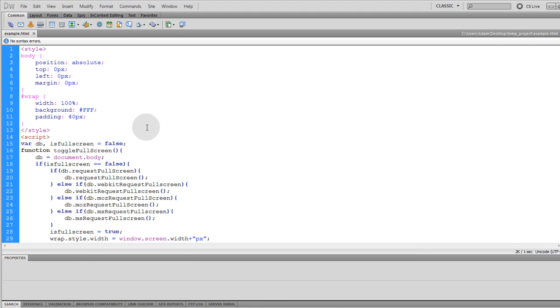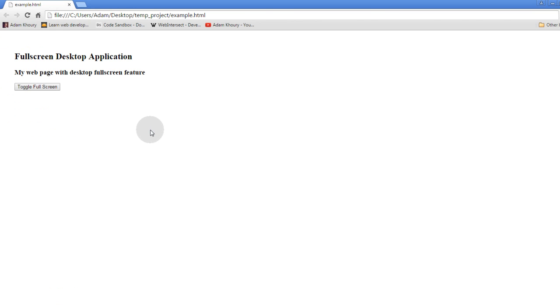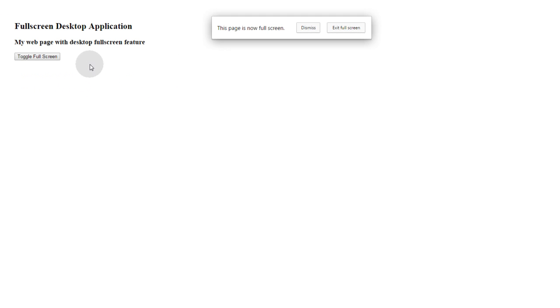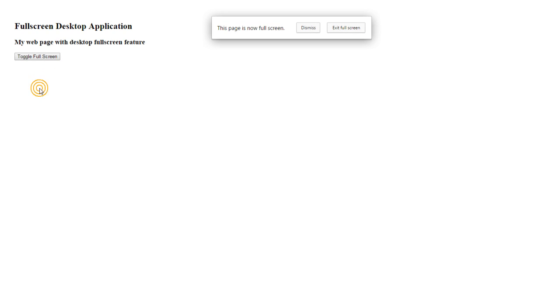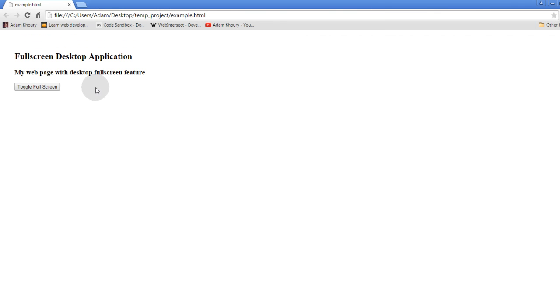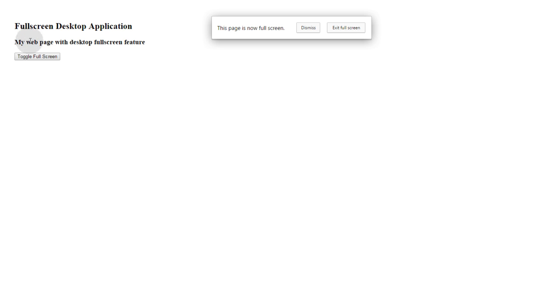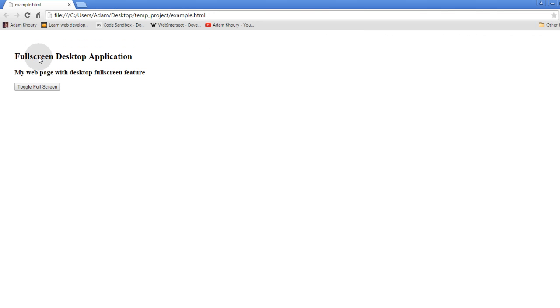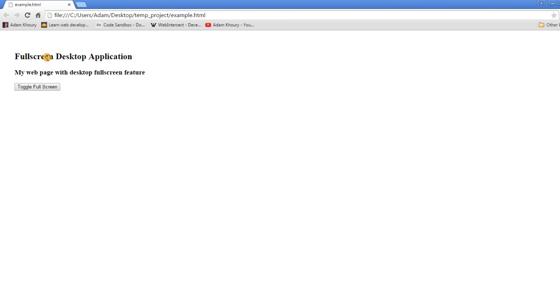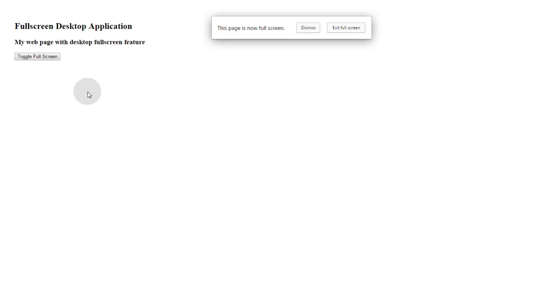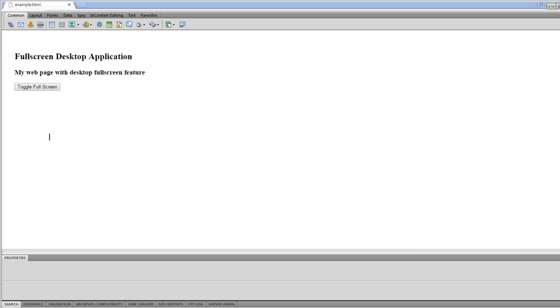In this first code example we have a full document or a whole web page that can go fullscreen. And the toggle button goes back and forth in and out of fullscreen mode. As you can see it looks exactly the same in fullscreen mode as it does in the regular desktop mode. But it has the whole browser and the bottom bar for your operating system. All that gets wiped out and the application takes up 100% of the real estate of the screen.